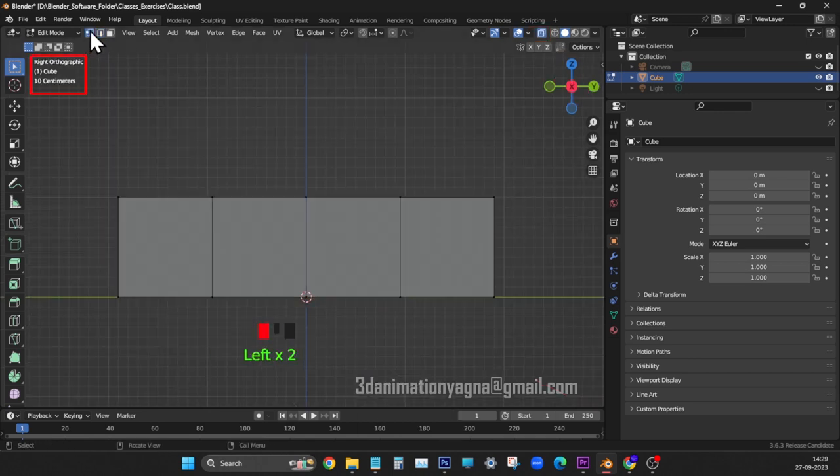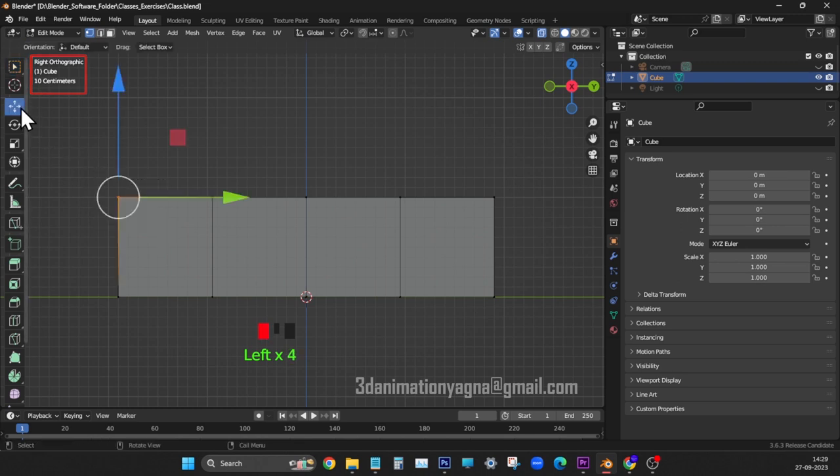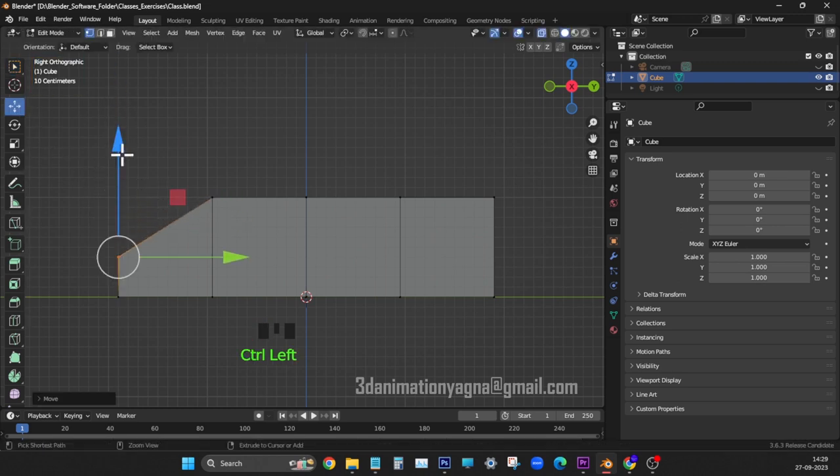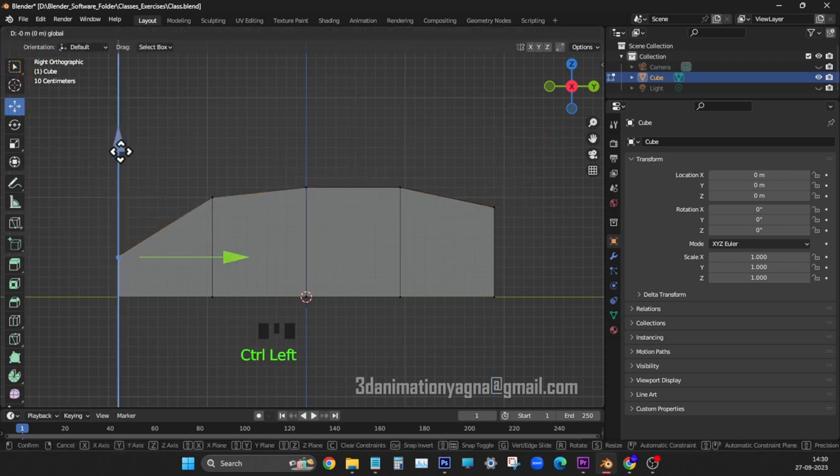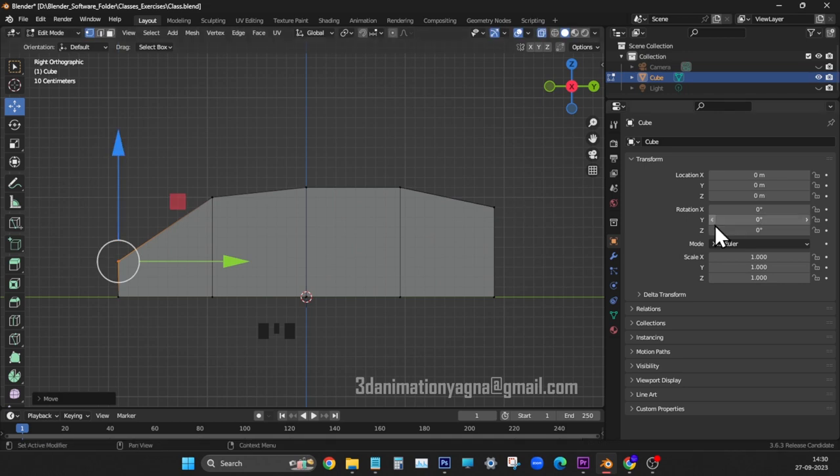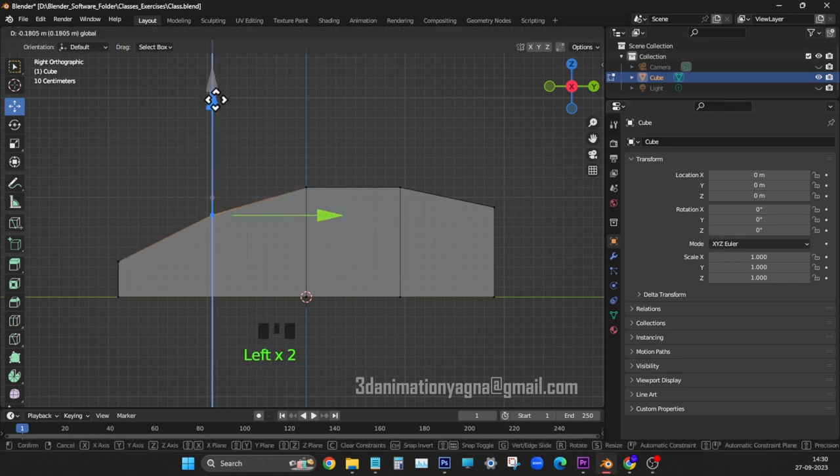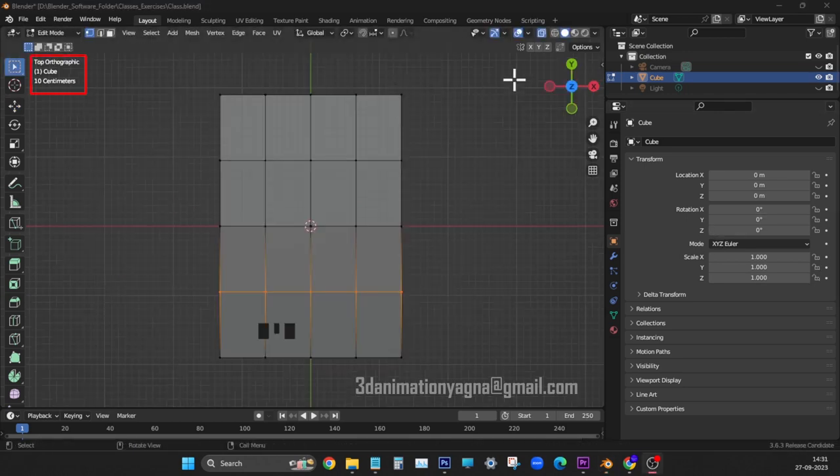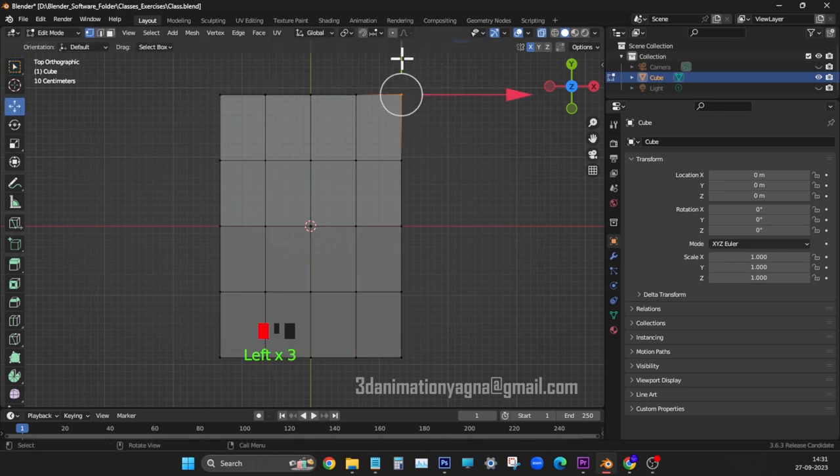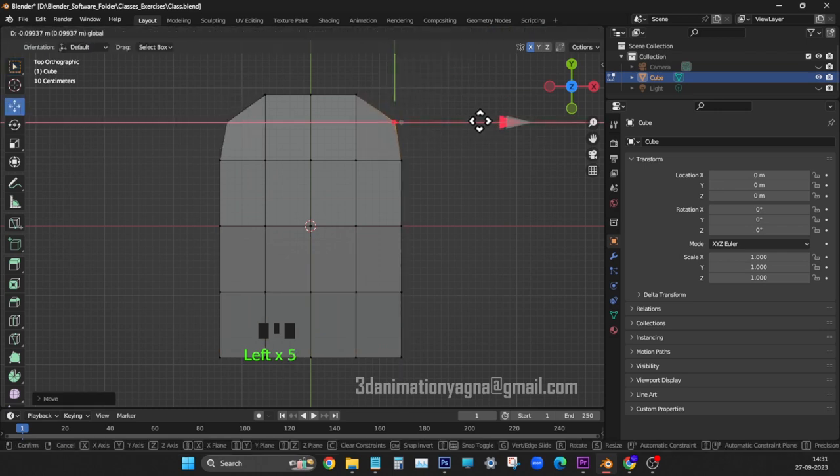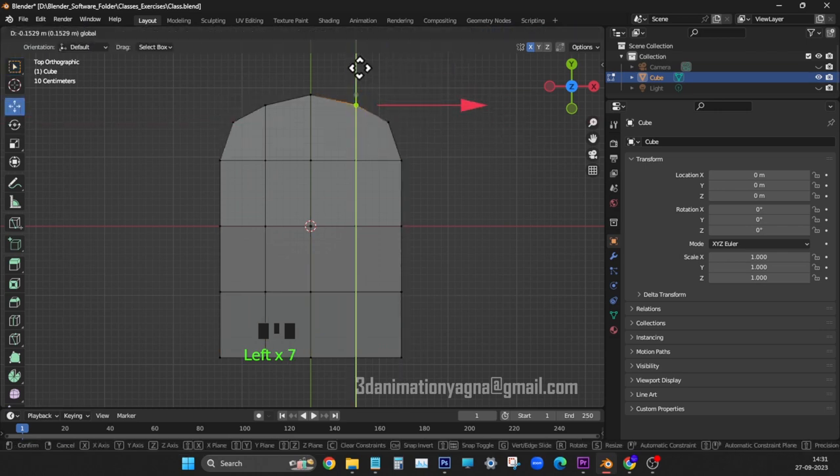Right view, x-ray mode, adjust vertices in z-axis. Make it look like side profile of computer mouse. Top view, enable mesh symmetry x, adjust vertices to match top profile of a mouse.